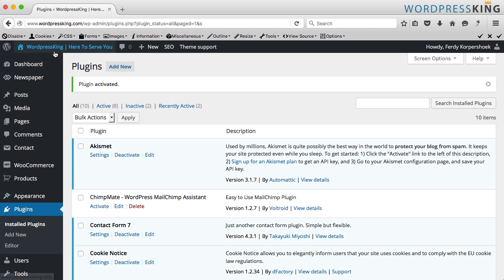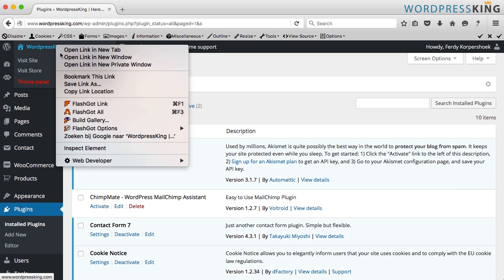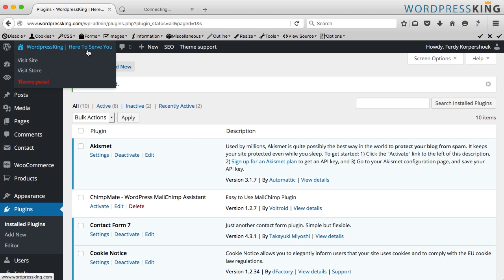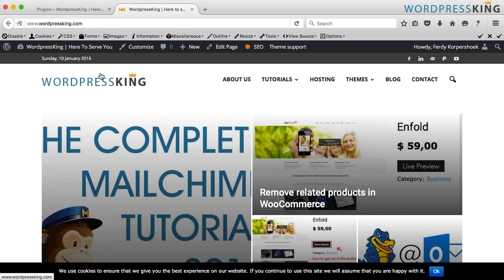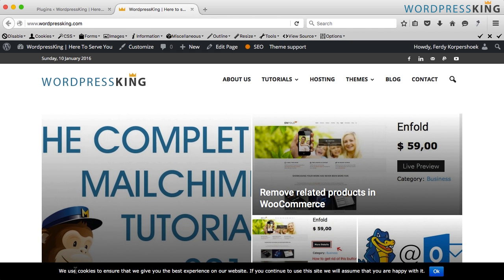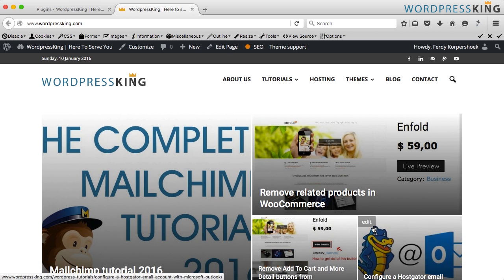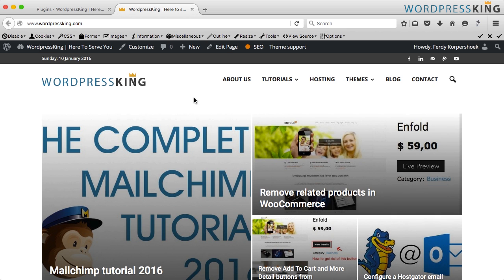Now if we go to the front end of our website, we see here: 'We use cookies to ensure we give people the best experience on our website. If you continue to the site we will assume that you are happy with this.' That is how it looks.